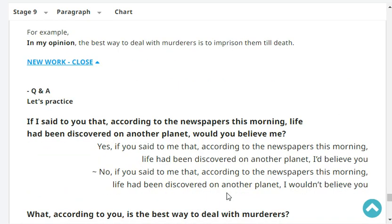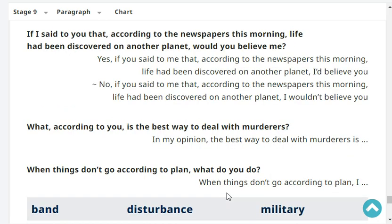If I said to you that according to the newspaper this morning, life has been discovered on another planet, would you believe me? Yes, if you said to me that according to the newspaper this morning, life had been discovered on another planet, I'd believe you.